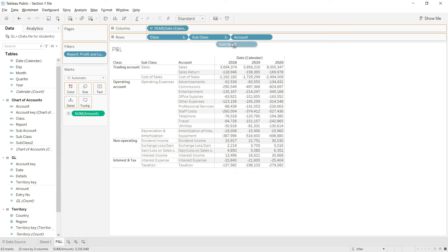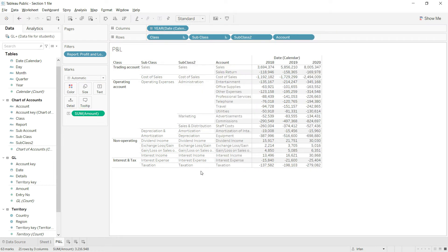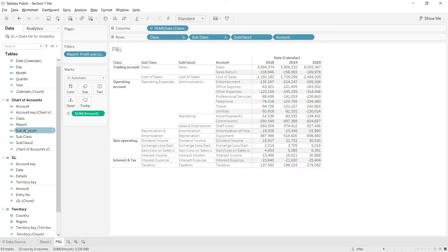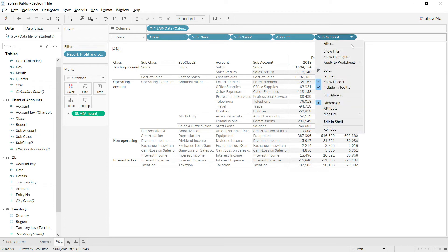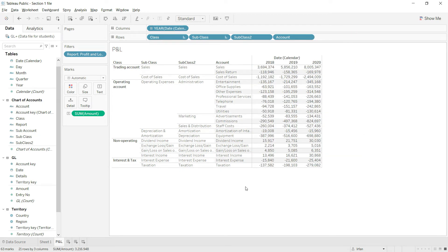The P&L now has a proper structure. Let us bring in subclass level 2 as well, since there is a reason these levels have been defined. After subclass level 2 we have the account, and you may also bring in sub account if you want further details. However, for most accounts the sub account is just a repetition of the account, so I am going to delete sub account — that is no longer needed.